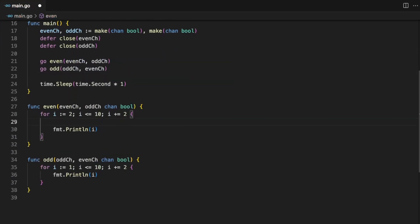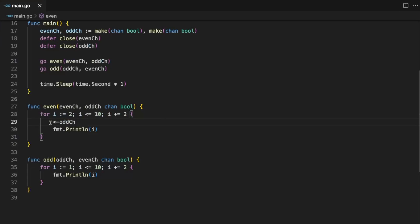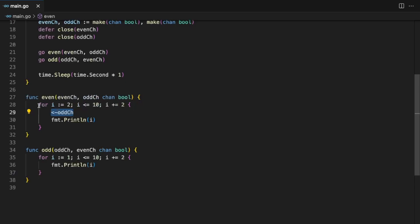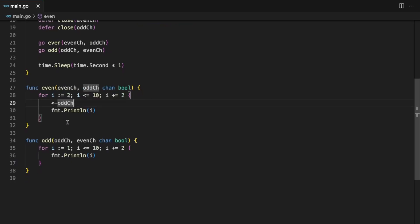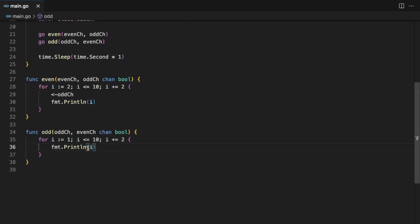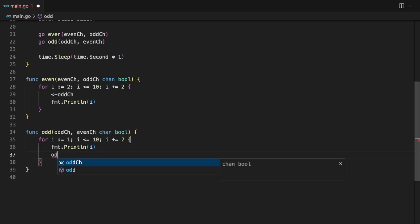This even function will wait for the odd channel to signal that the odd function has completed execution. For that we are going to use the receive operator (<-oddChannel). Whatever it is returning, that value we can ignore. Once the for loop starts, it will wait for this odd channel for some value — it will keep waiting. In other words, it blocks the goroutine. To resume it, in the odd function after printing i we have to send some value to the odd channel: oddChannel <- true.